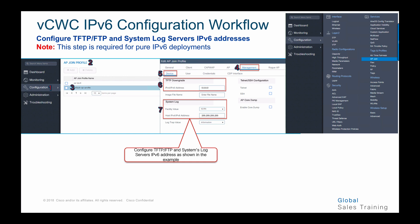This next step shows how to configure TFTP, FTP, and syslog servers with IPv6 addresses, which is required for pure IPv6 deployment. Go to the global menu, AP join, choose AP join profile, select the specific profile, go to management, and under step six configure the TFTP downgrade IPv4 or IPv6 address. Under number seven, configure syslog servers with IPv6 addresses. On the same screen, you can also configure Telnet and SSH addresses with IPv6 addresses.